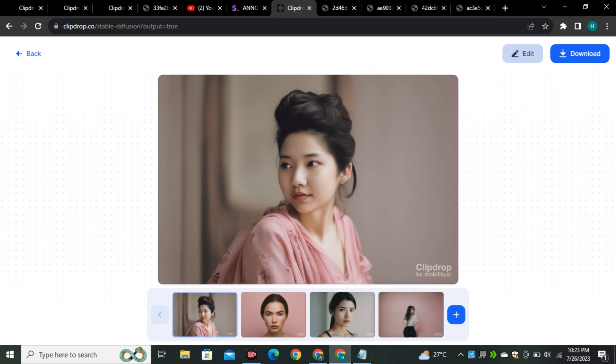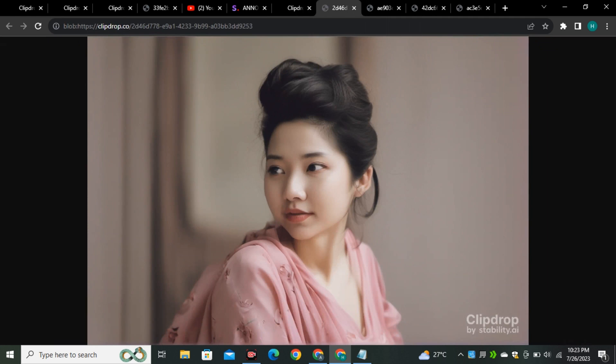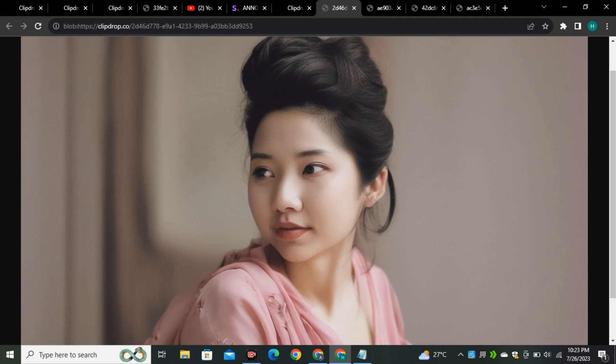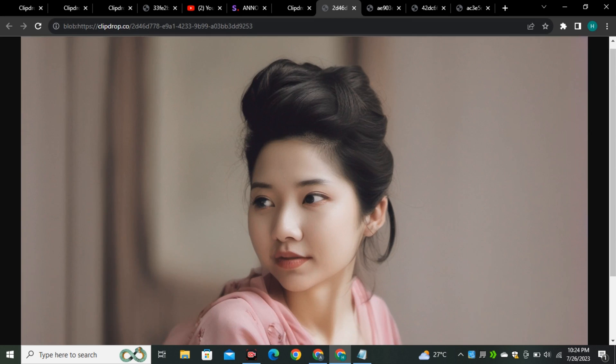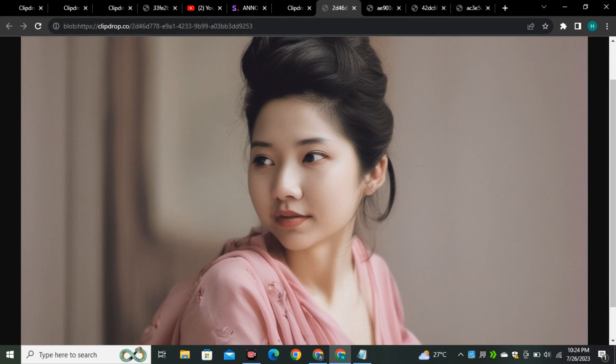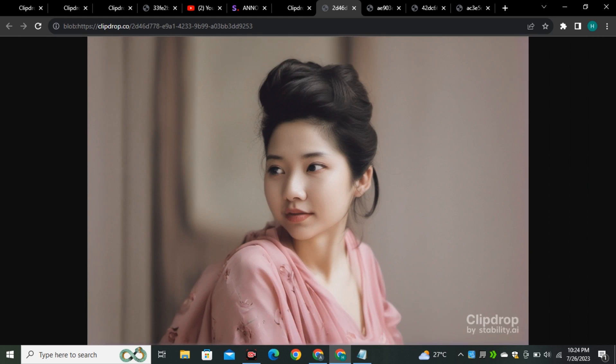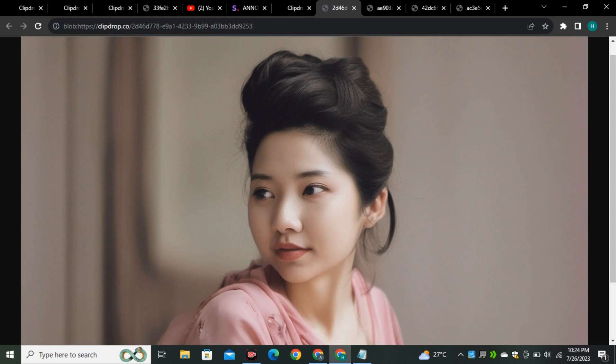Okay, so these are the images that it came up with and look at this. If I open this image, you can see this is the first image and look at the realism in this image. This is looking like a real photograph and look at the skin texture. I think they made a massive improvement in terms of skin texture. Previously, it wasn't able to generate this kind of skin texture.